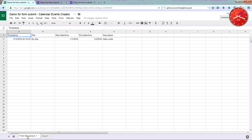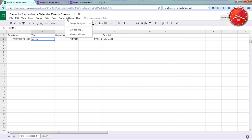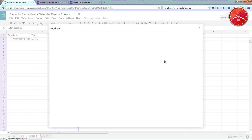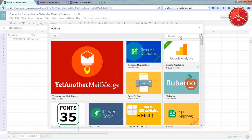Go to the response tab to view the data. Now you will set up the add-on to create calendar events. To create Google Calendar events, download the add-on — the add-on name is Calendar Event Creator.